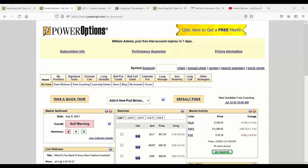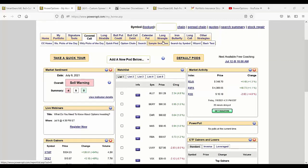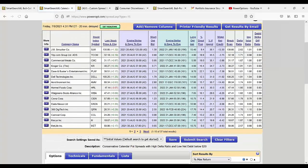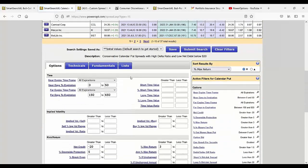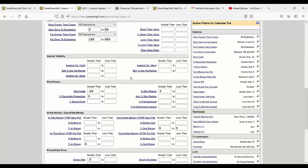There's volatility skew across similar strikes on the same expiration. In most strategies you can only screen by implied volatility ratio, which isn't the skew you're looking for in things like calendar calls or calendar puts.